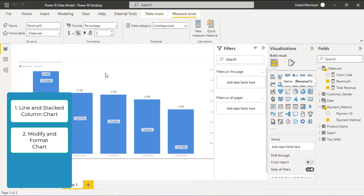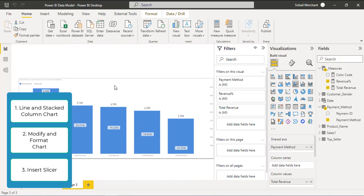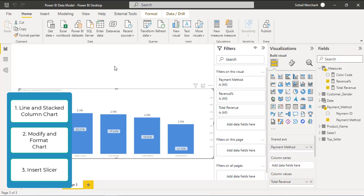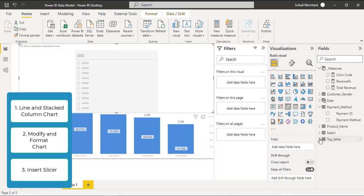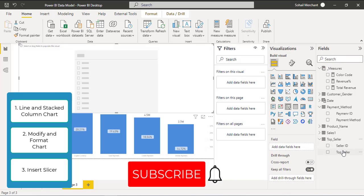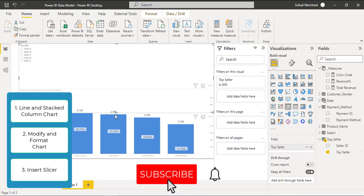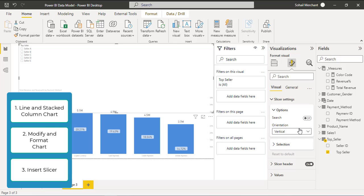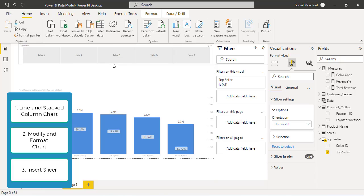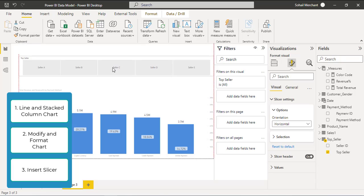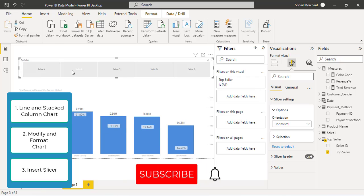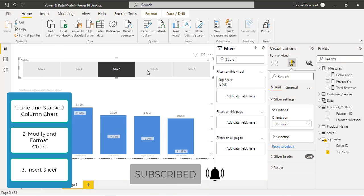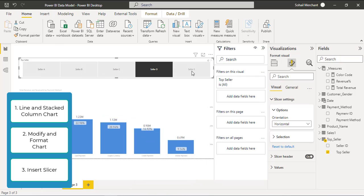Here we go. Now as the last part of this tutorial, insert a slicer. Select 'Top Seller' in your slicer field. Change the slicer orientation from the 'Format your visual' option — go to Slicer Settings and set Orientation to Horizontal. Resize your slicer. Now we can see dynamic values and percentages by clicking on the slicer.